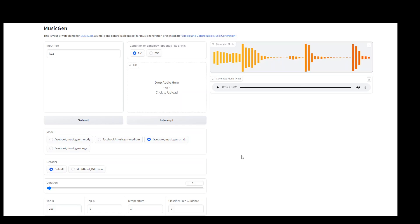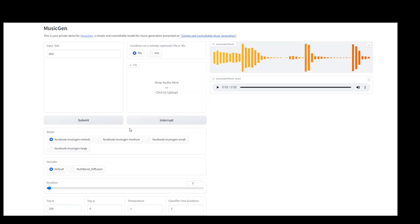This is it guys. I hope that you liked it. If you really want to have a production ready music, then maybe just select this Facebook music gen melody, and then submit the jazz or something, whatever you want, and then let it generate. I hope that you liked it. Please share your feedback in the comment section. And if you like the content, please consider subscribing to the channel. Thank you very much.